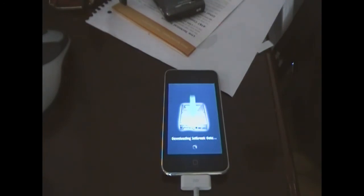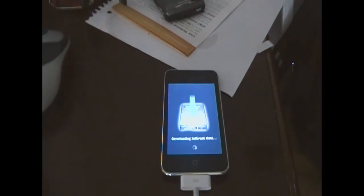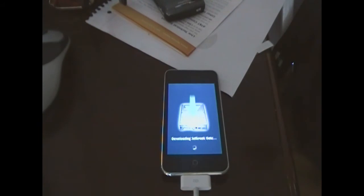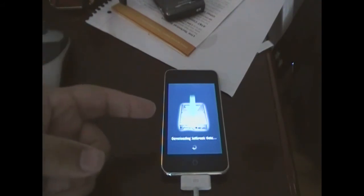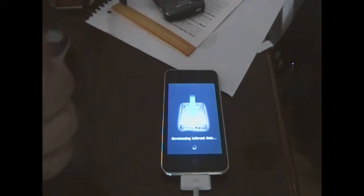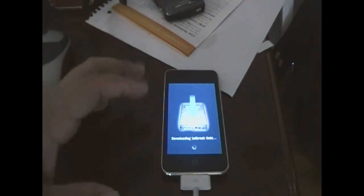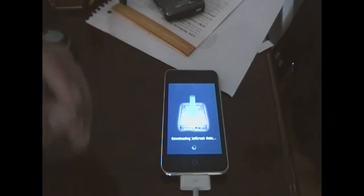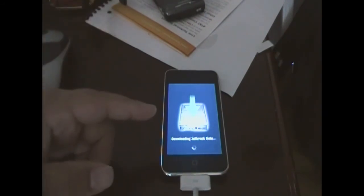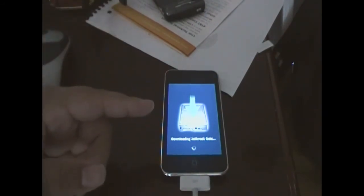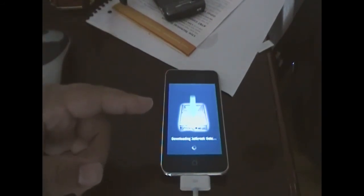And this takes anywhere from 5 to 10 minutes most likely. Depends on how fast your internet connection is. So yeah. It'll stay at this screen for a little while when it's rebooting. And then the next screen is just like QuickPwn, it's loading everything up. So I'll actually come back when it comes to that screen.